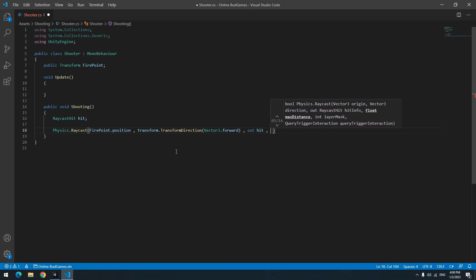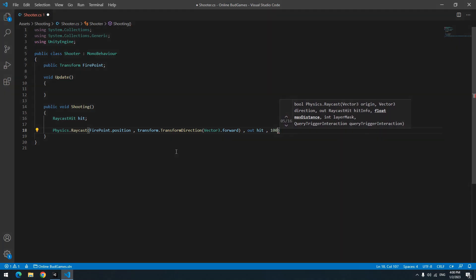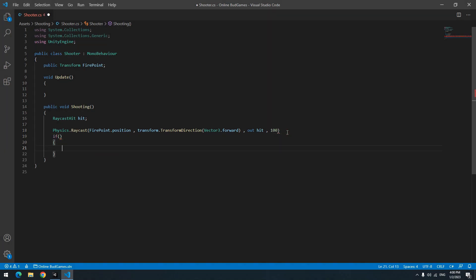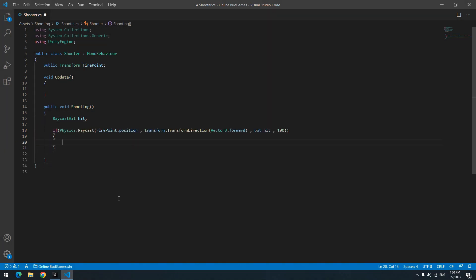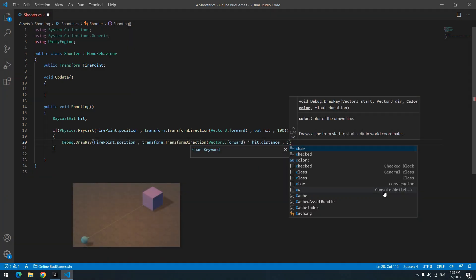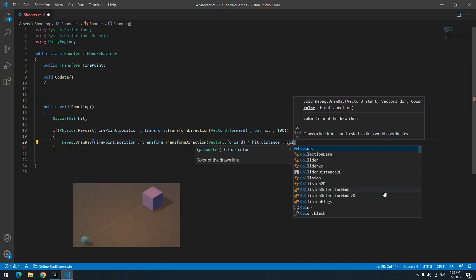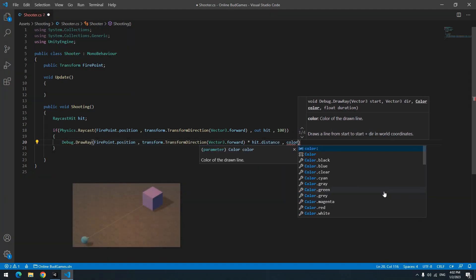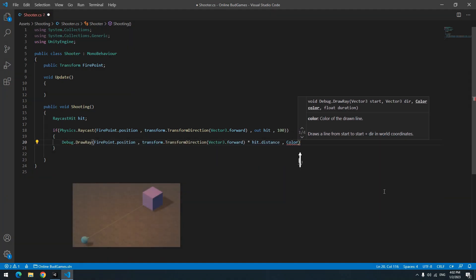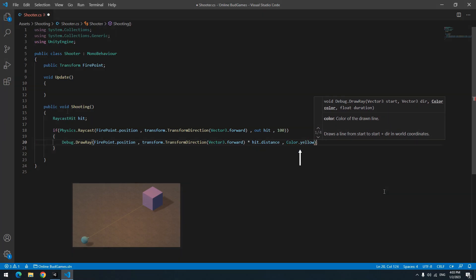Now define an if and put all raycast commands in it. If you want to draw a line to see the raycast ray, use this code and just in the last part change color as you want.